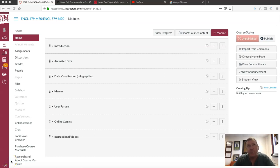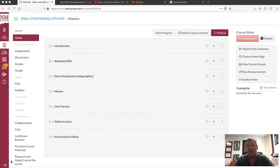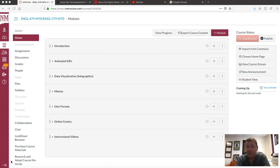Hi everyone, welcome to Computers and Writing here at New Mexico State University. I am Clint Lanier, I'm your professor for the semester. This is a quick intro video that is going to introduce you to the class, introduce you to me, and tell you a little bit about what we're going to be doing this semester.